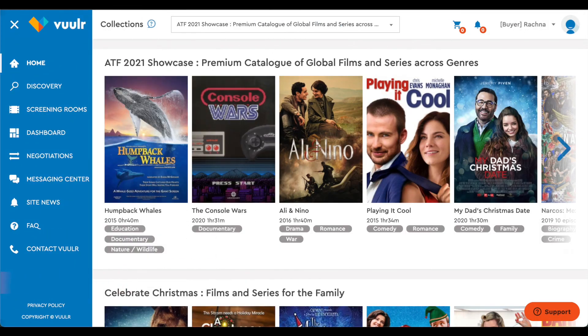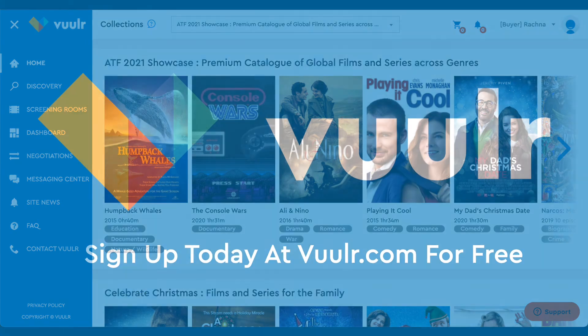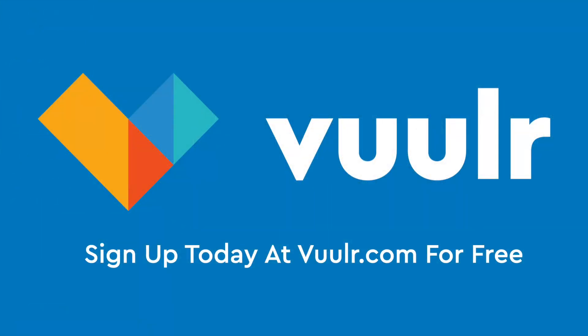And that's it. We've seen deals close in 10 days. So put Vueler to work for you and list your entire catalog for free. Sign up on Vueler.com today.